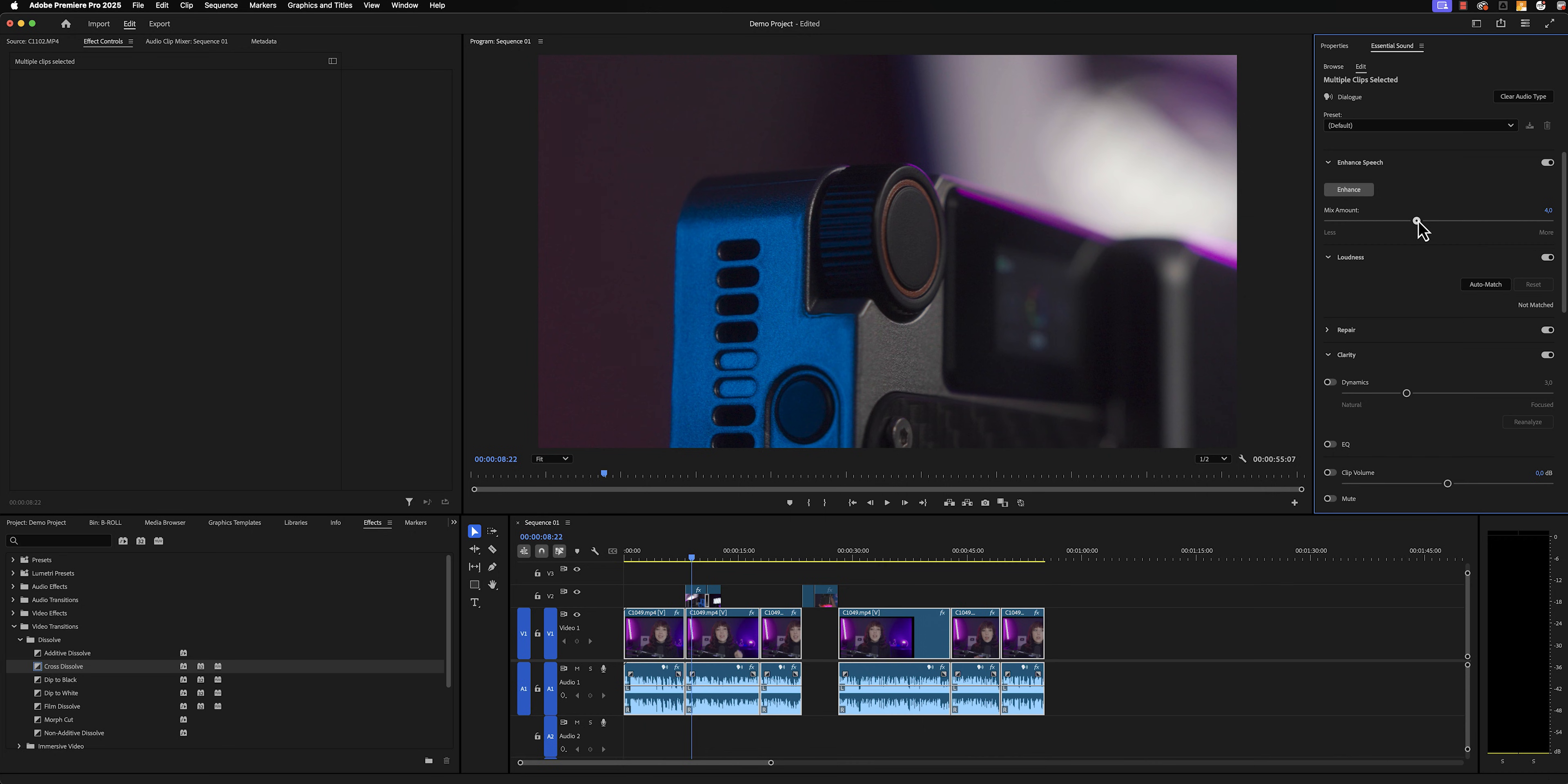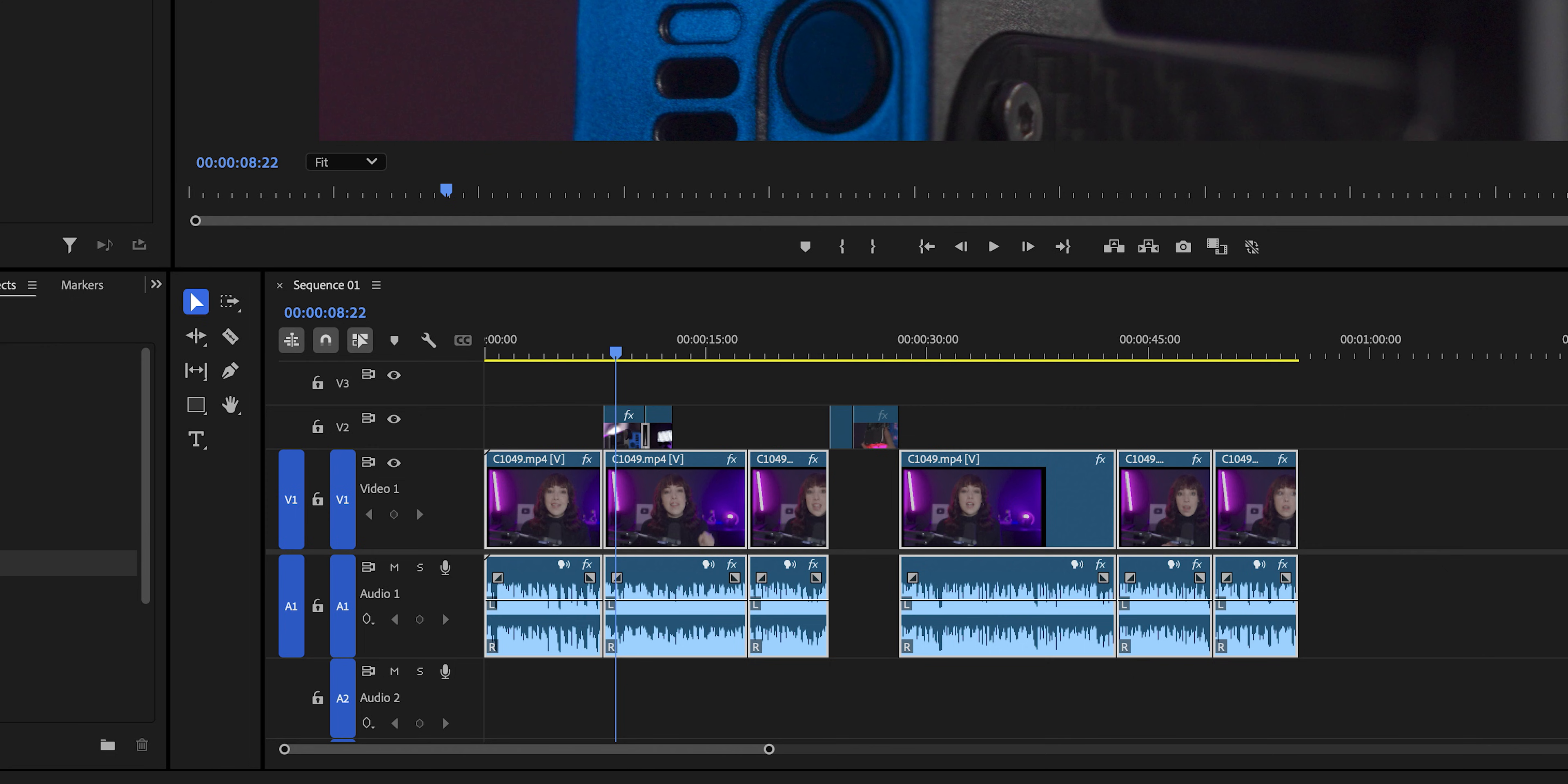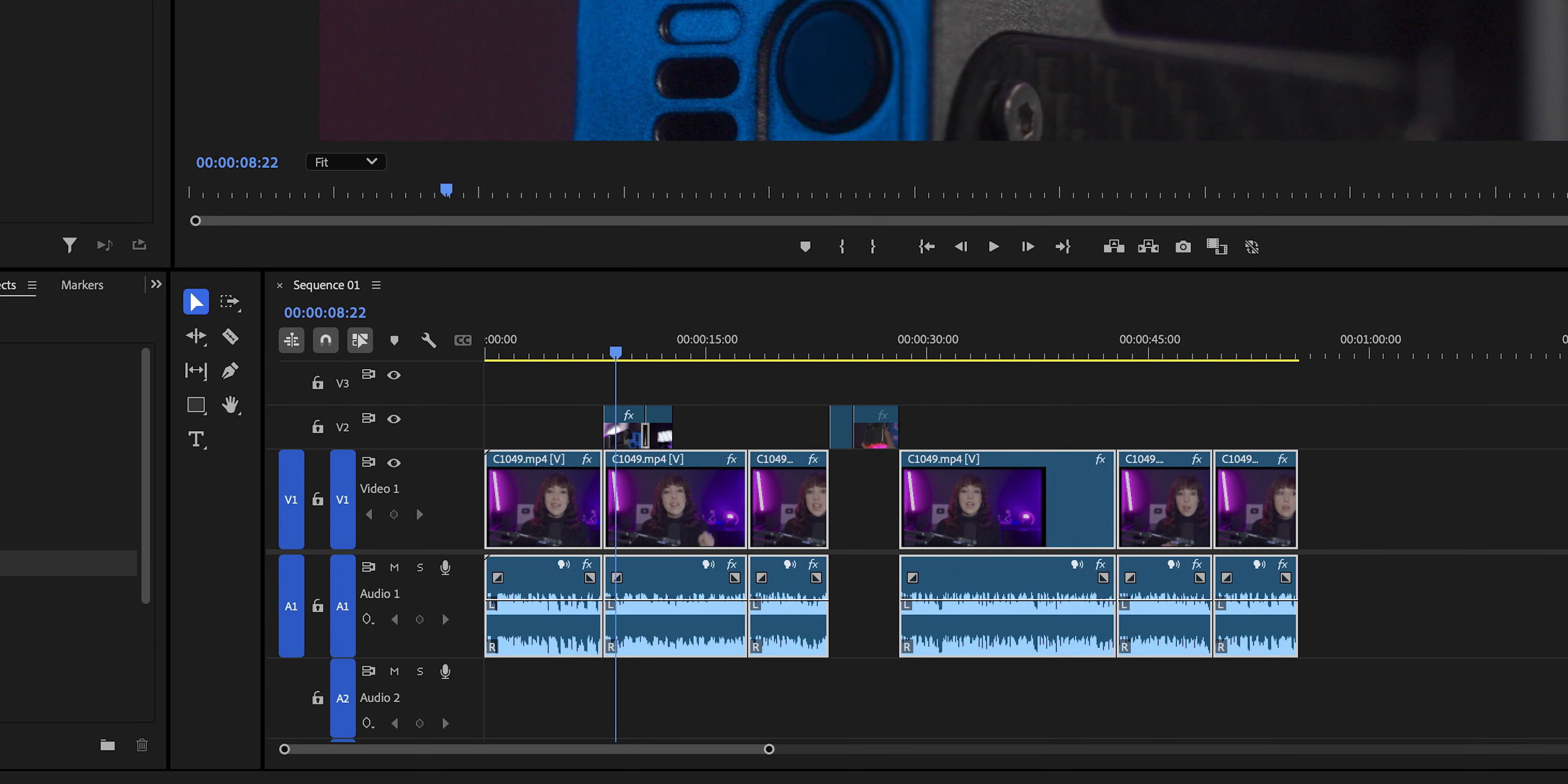Since all of these clips are now still selected, what we also want to do is we want to match the auto loudness. This makes sure that everything is just leveled out and balanced out. So if, for example, you're vlogging in different locations and your audio levels are different, it'll now even out all of the audio levels.